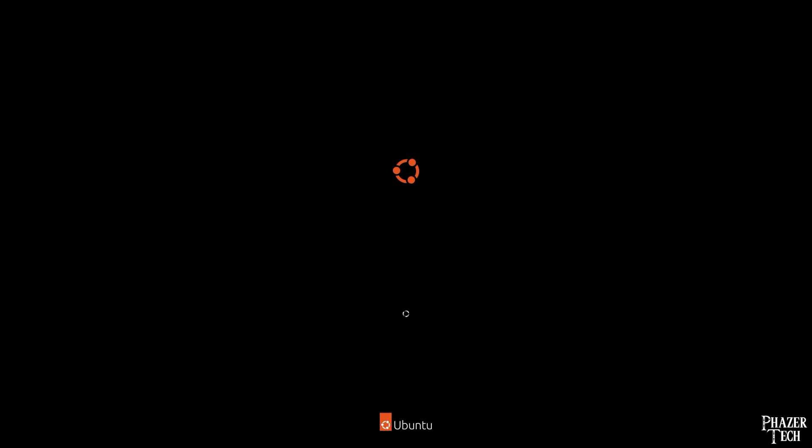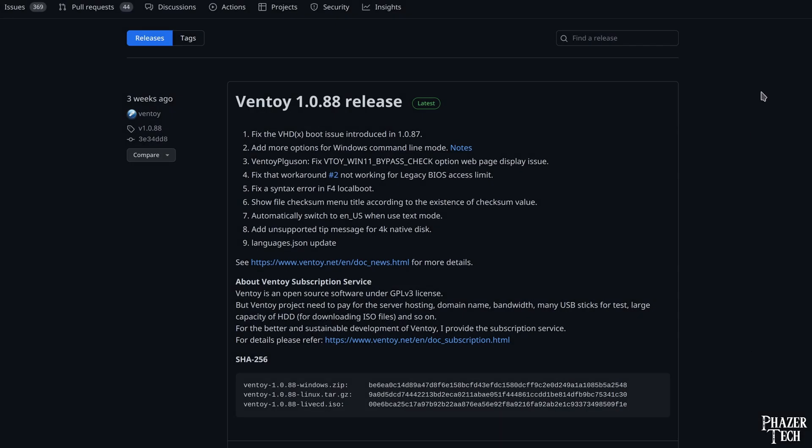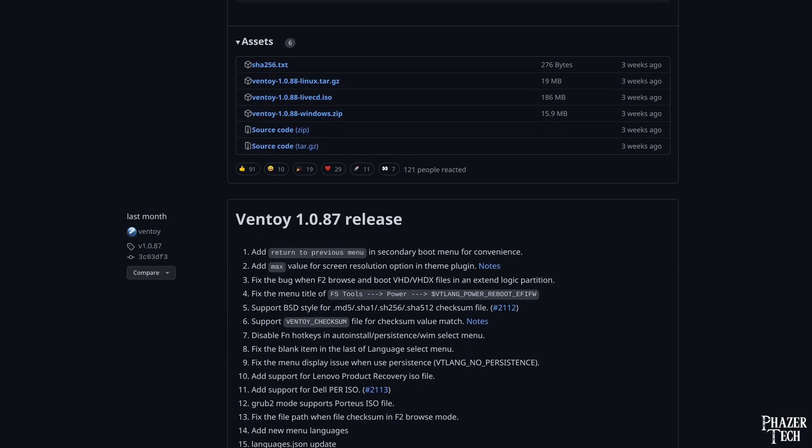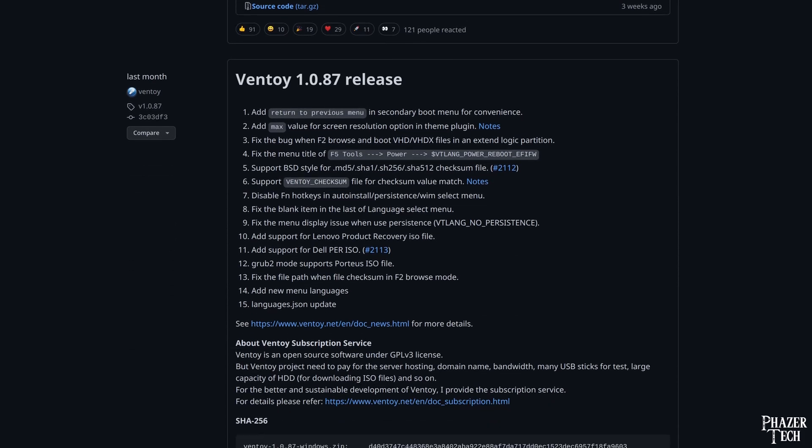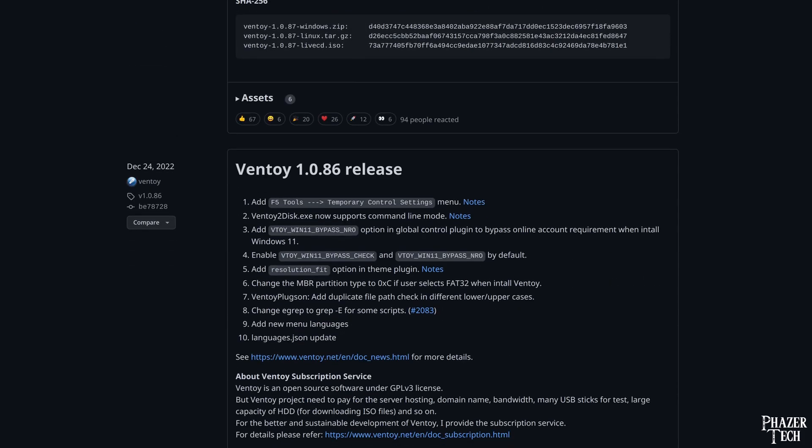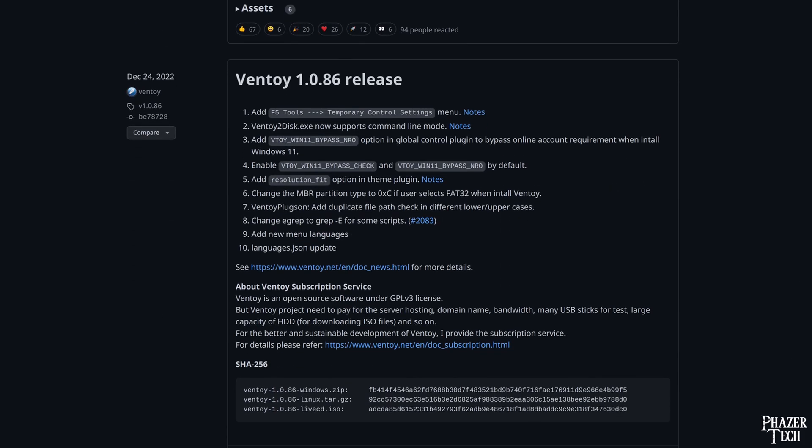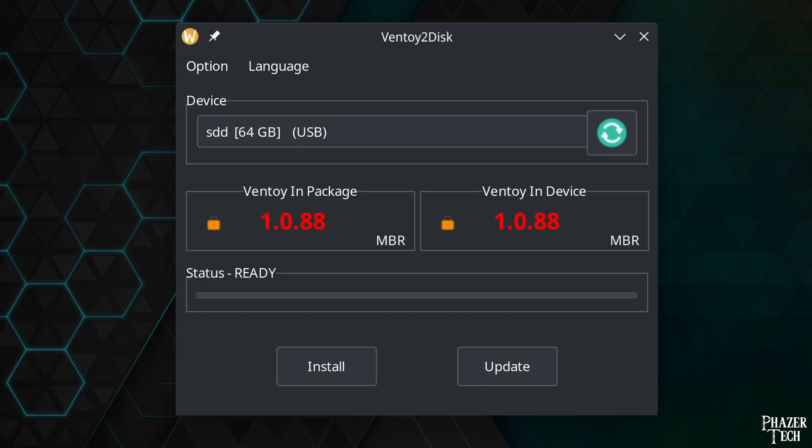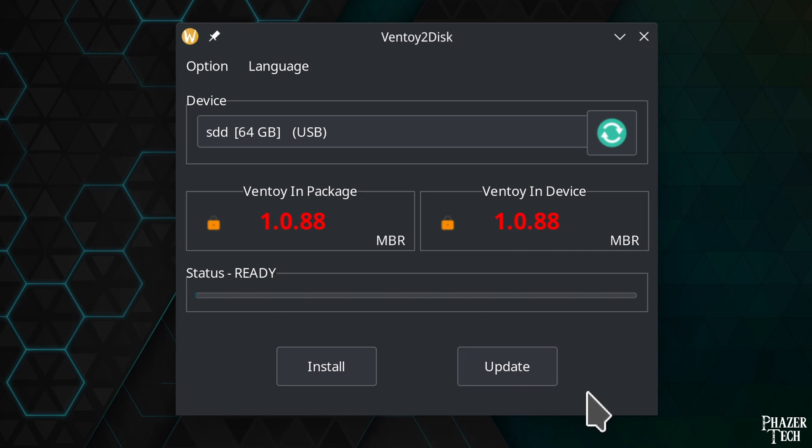Thanks to Ventoy the entire process of running bootable media is now easier than ever. Now one last thing I wanted to quickly mention. The developers update the software from time to time with bug fixes. So if you decide to download a newer version of Ventoy and want to update a drive that has an older version installed, you can simply hit the update button here.